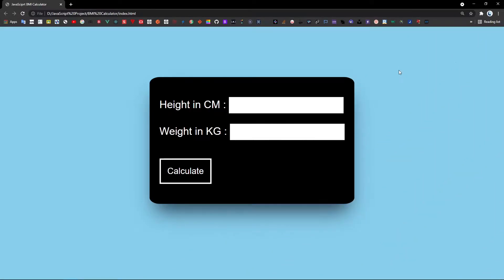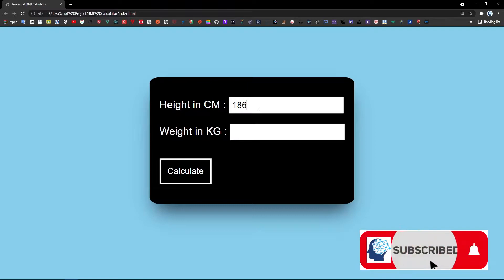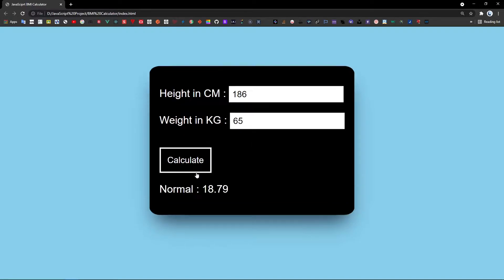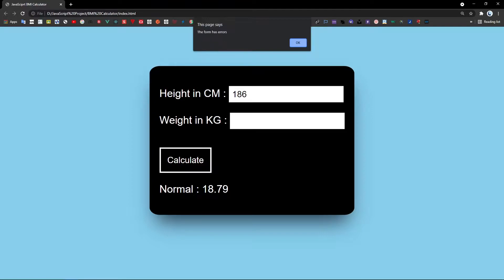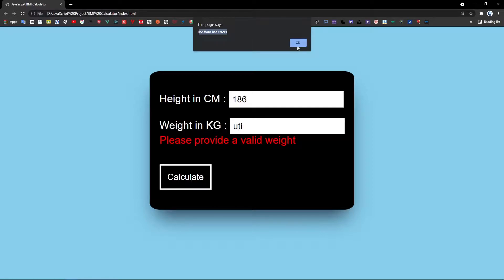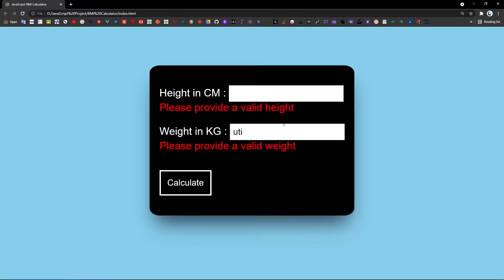Hi guys, welcome to my YouTube channel. In this tutorial we are going to build a very simple BMI calculator using JavaScript. First, we get the height input in cm from the user, for example 186, followed by 65 for weight, then click Calculate. It outputs a normal BMI of 18.79. If left empty or if an alphabet is entered, an alert message shows 'the form has errors' and error messages appear.